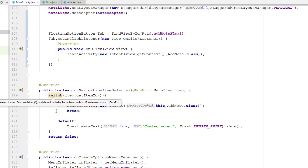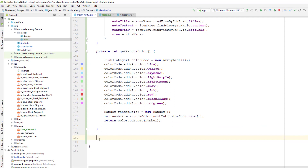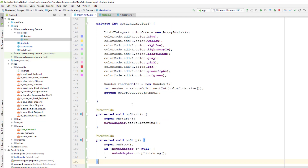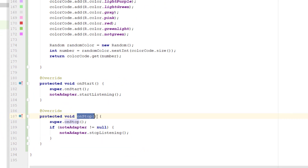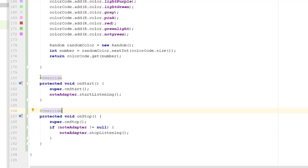We also need to add a few things so that whenever data changes in the Cloud Firestore database, it automatically reflects in the RecyclerView and listens for data changes continuously. Whenever we close and reopen the application, or return from another activity to the main activity, we listen for changes in the Firestore nodes collection. To do this, we override onStart and onStop. In onStart we start listening on nodeAdapter, and in onStop we stop listening because there's no point listening when the application is closed.